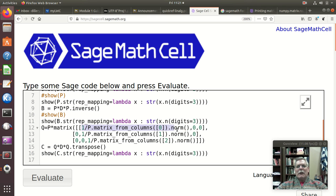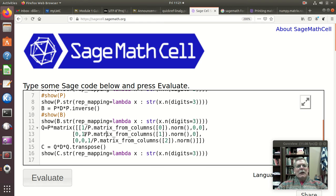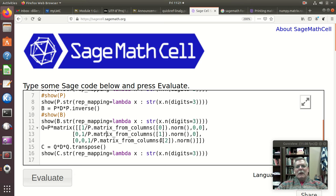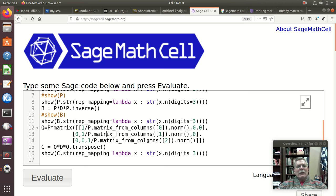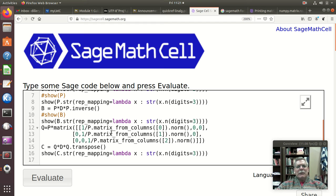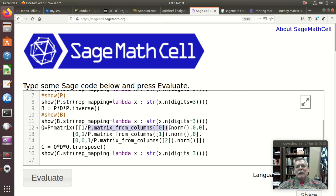And then I do the same thing with the second column and the third column and just put those down the diagonal, because then when I effectively when I multiply P by this matrix, the first column of P gets divided by its norm, the second column of P gets divided by its norm,